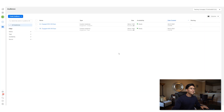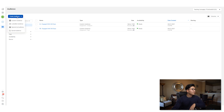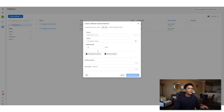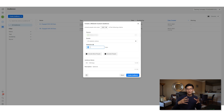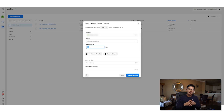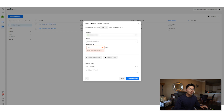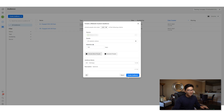Now the last retargeting audience: create custom audience, select Website, and set it to website visitors, 180 days. We want to broaden this audience as much as possible — give Facebook as many people as possible to find the best converters. 180 days is the maximum; if you enter 181 it will give you an error. Name it 'Website visitors 180 days'.